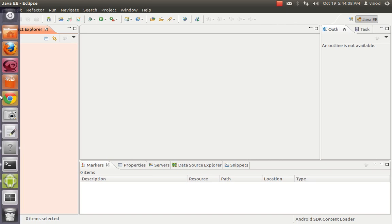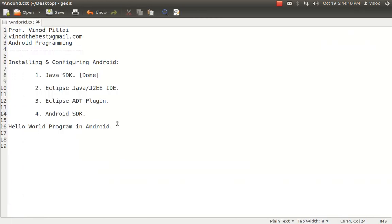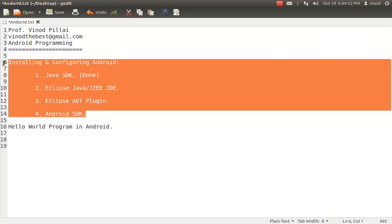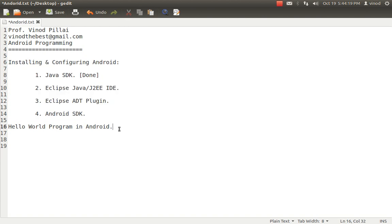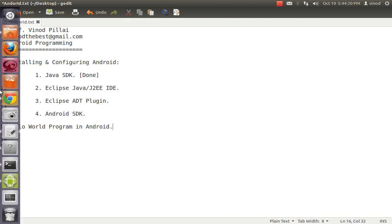Now you can develop an Android application. I hope you have understood all these things. We have done the first part: installed Android SDK, installed Eclipse, and configured it. My laptop is now ready to work with Android applications. Let's create a simple Hello World application.